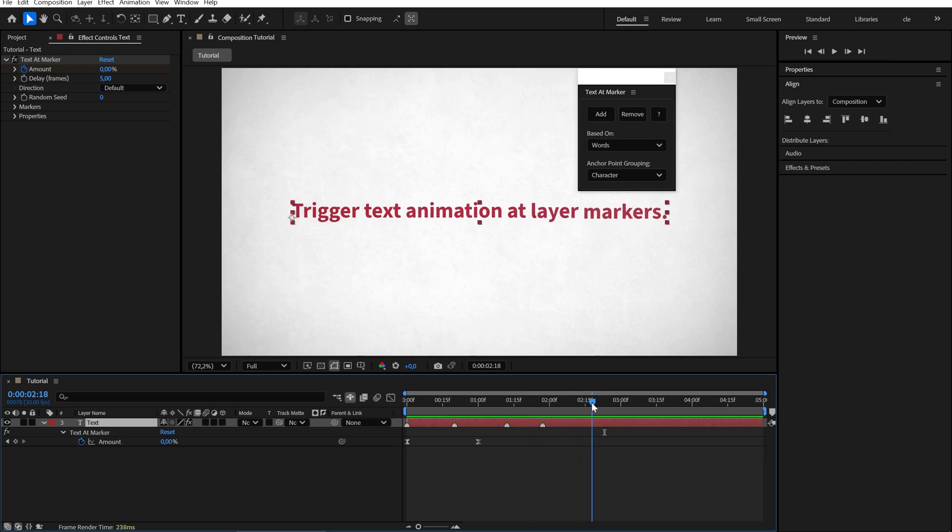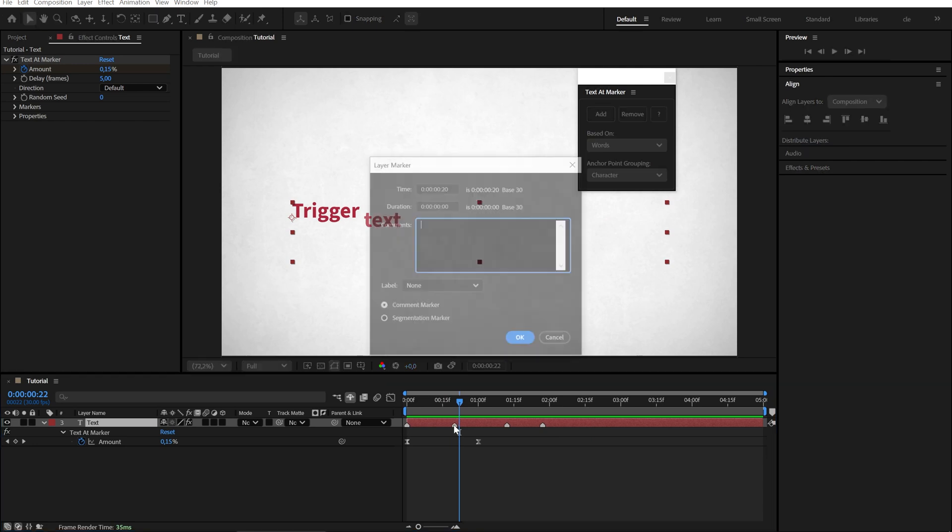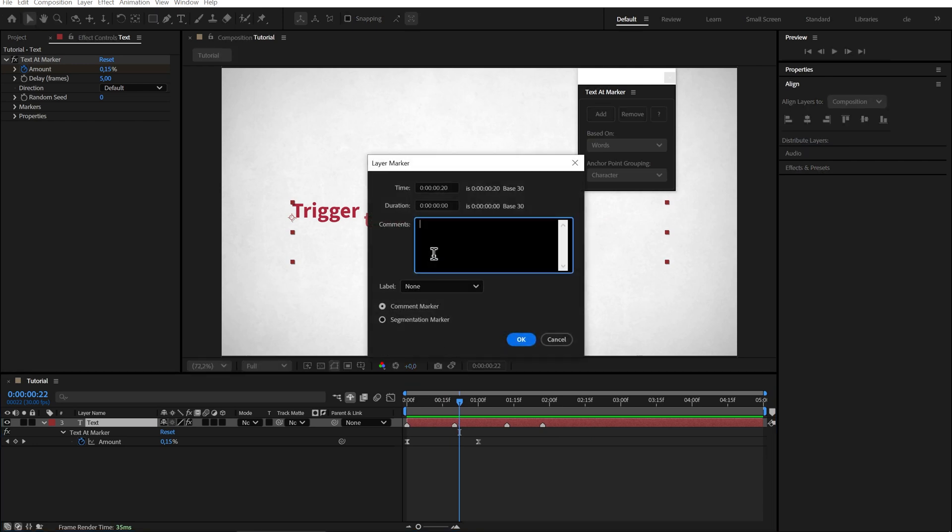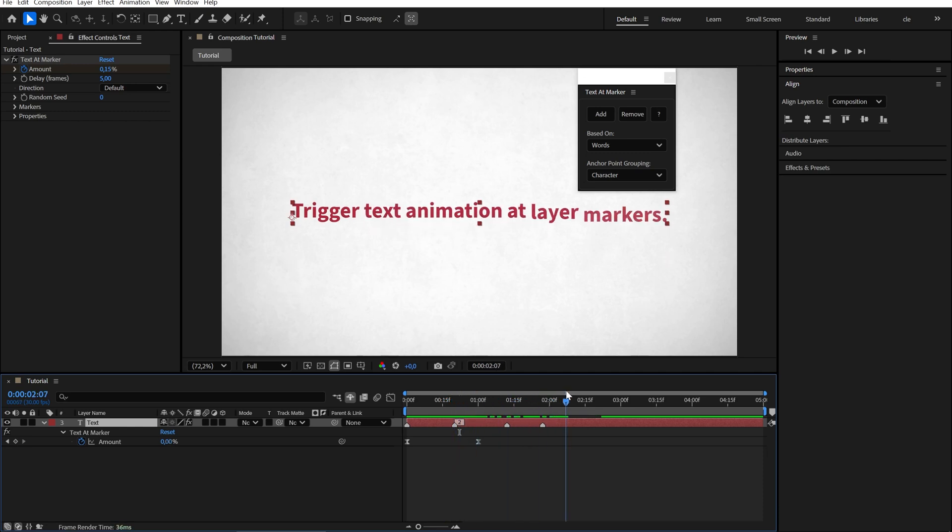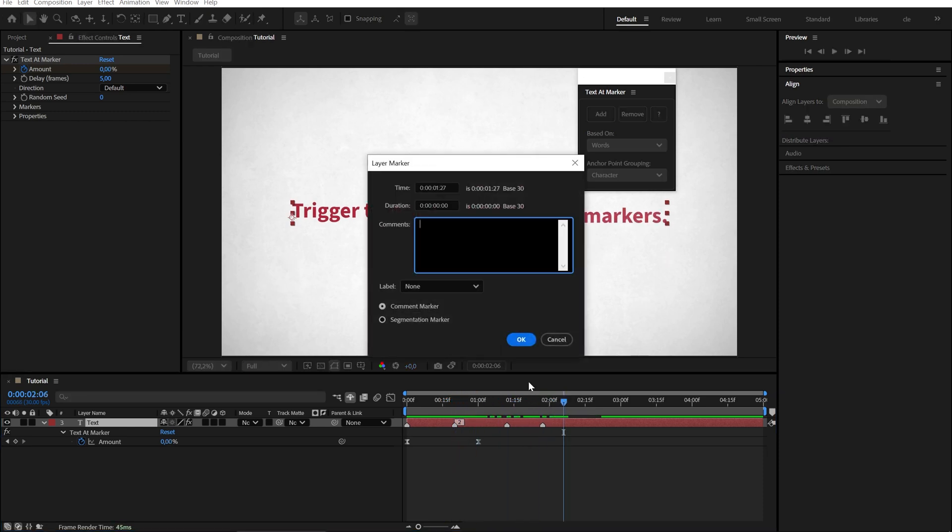Let's say I want the words Text and Animation to appear at the same time, as well as Layer and Markers. I just double click the marker and enter the number of words I want to animate. In this case two. Now both pop in at once. I'll do the same for the last two words.